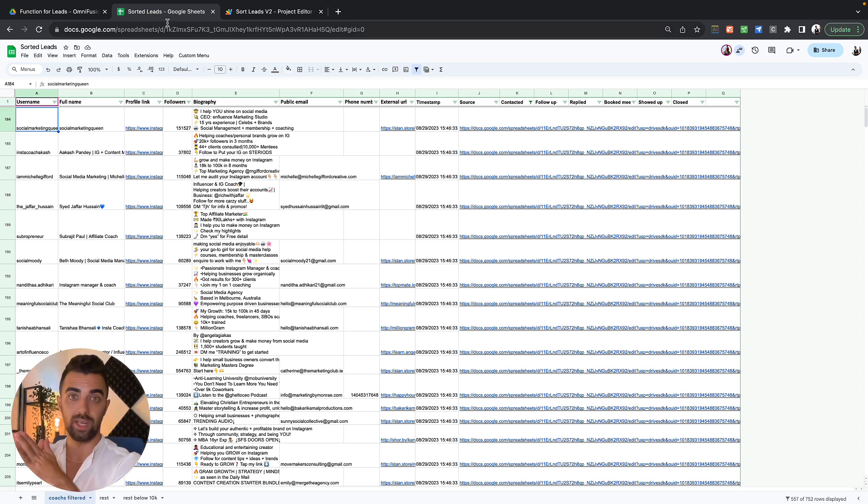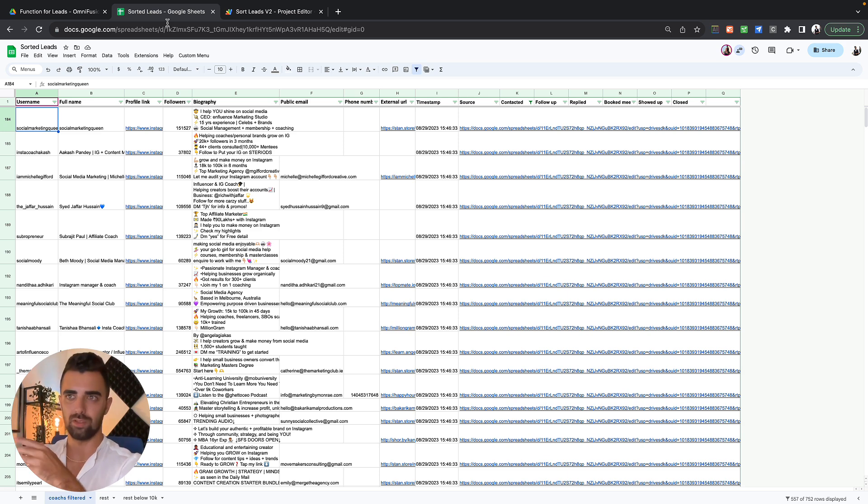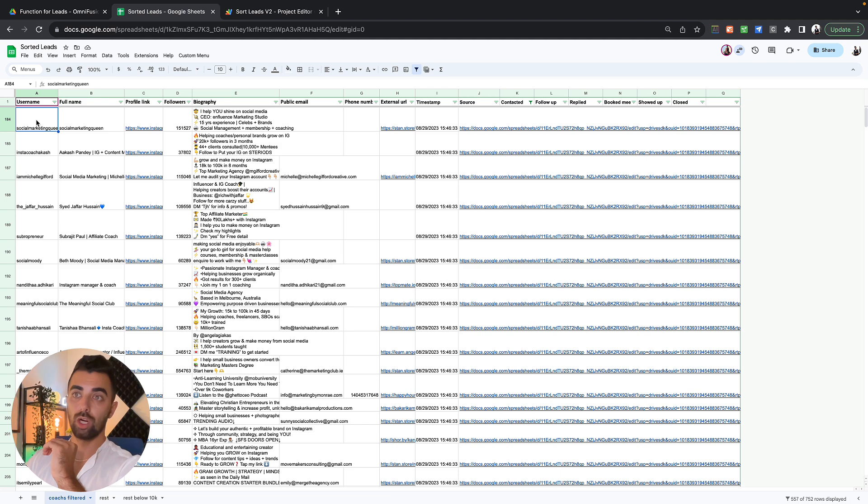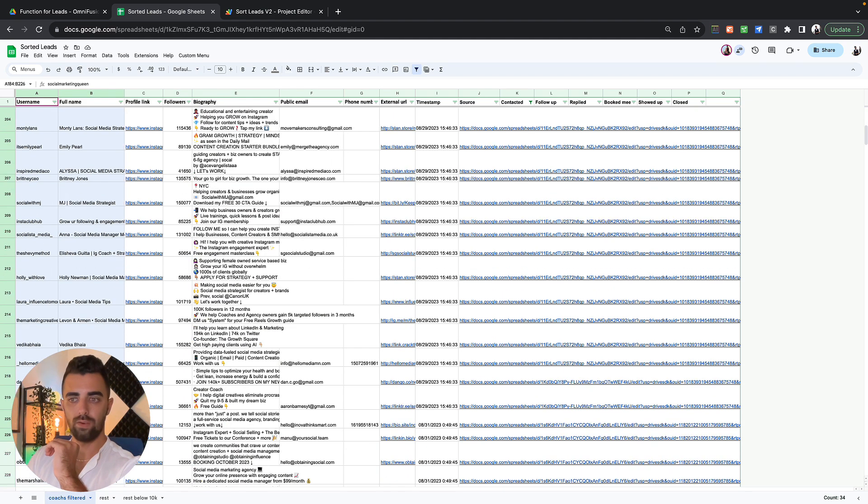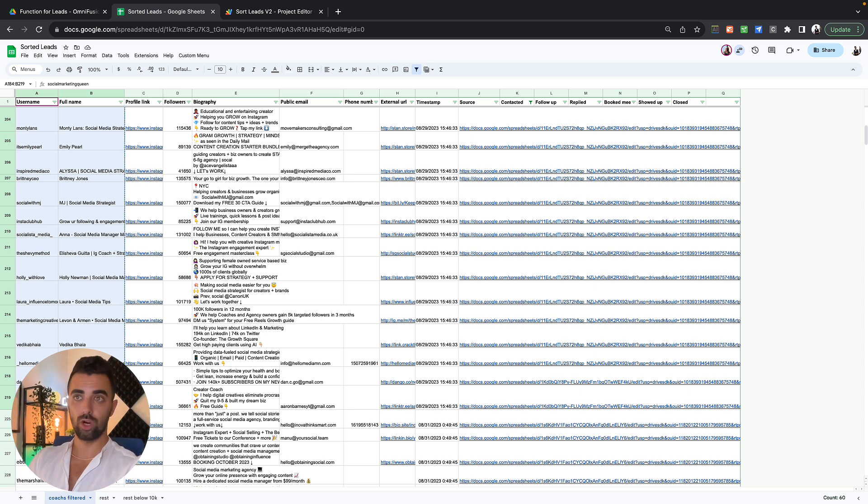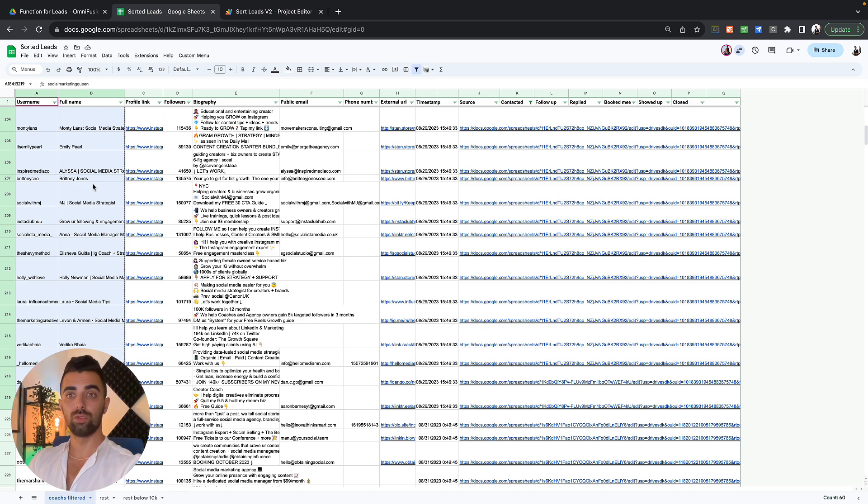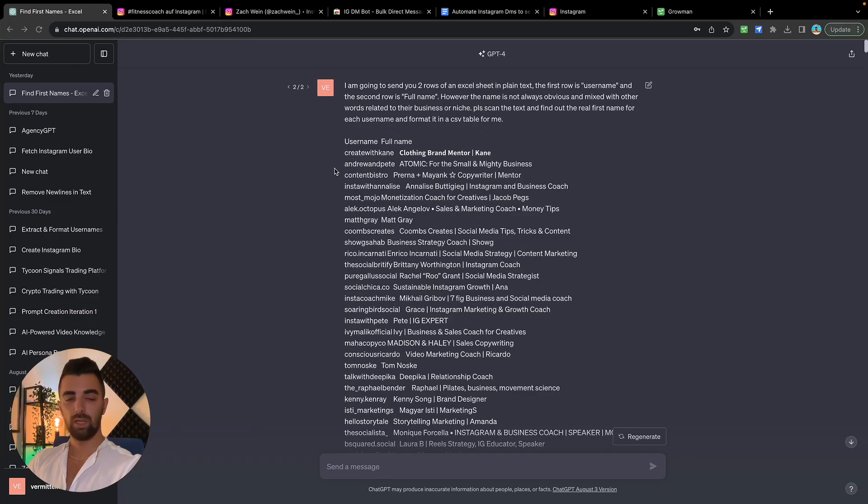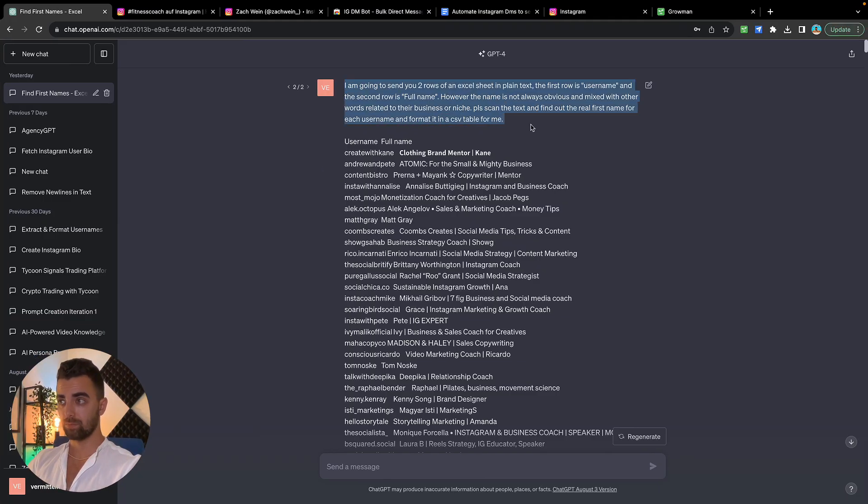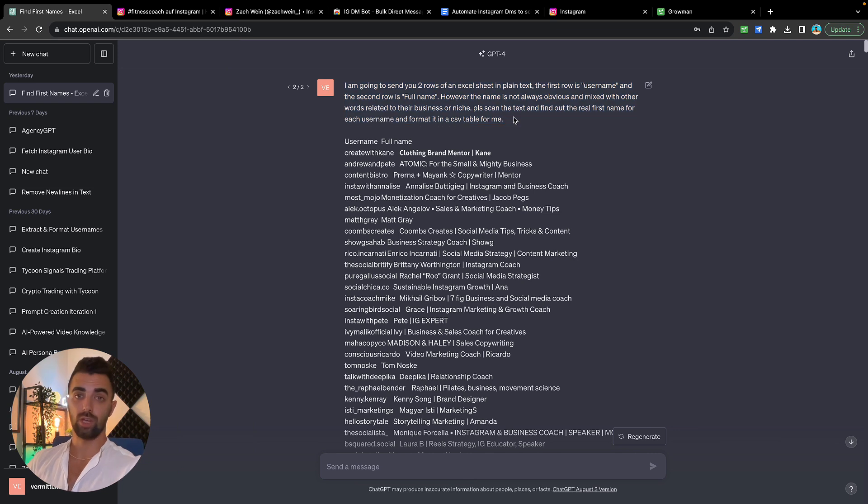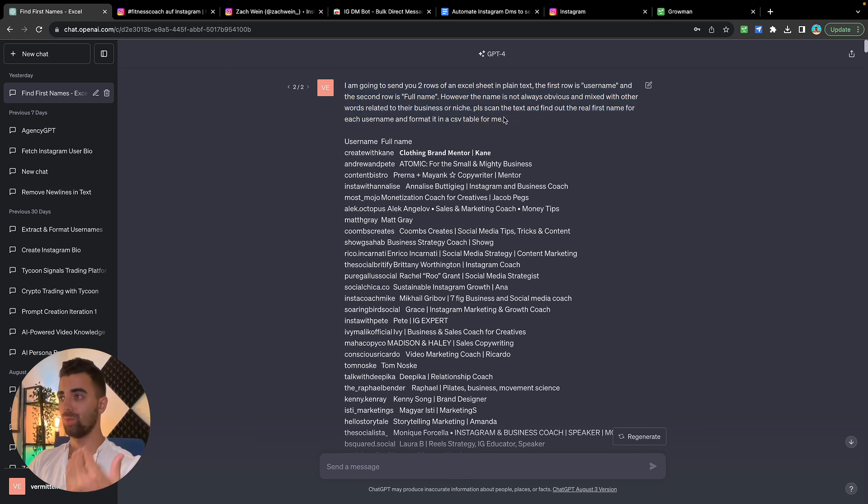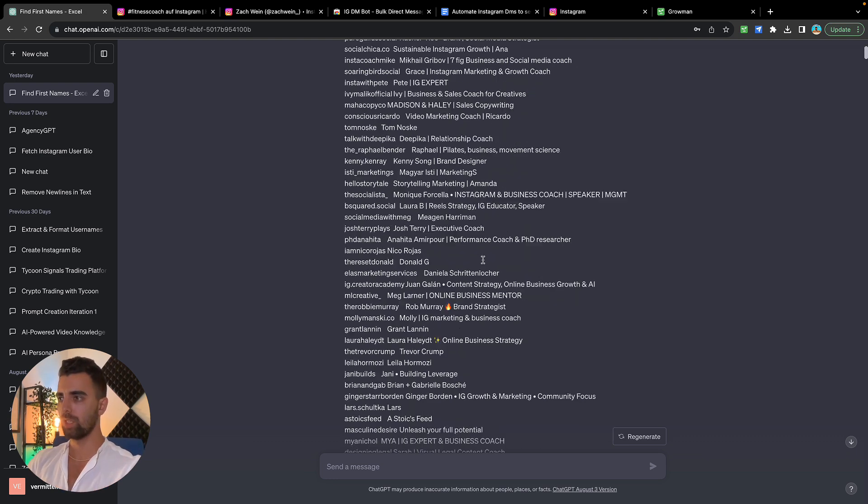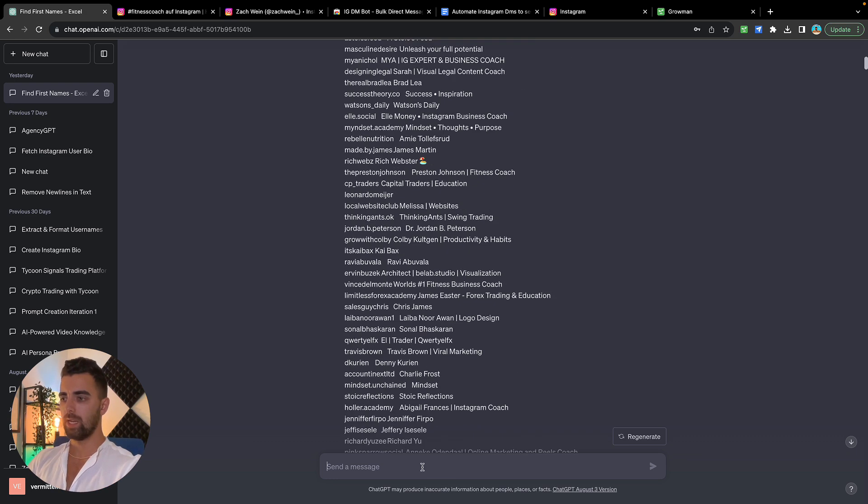As said, you will get the whole code to make this possible on your site as well. Now we have more leads than we can message in one day, so the next step is going to be personalizing the message. For this purpose we're going to copy the first 40 or 50 users, however many messages we want to send. We just copy their username and full name and we go over to ChatGPT.